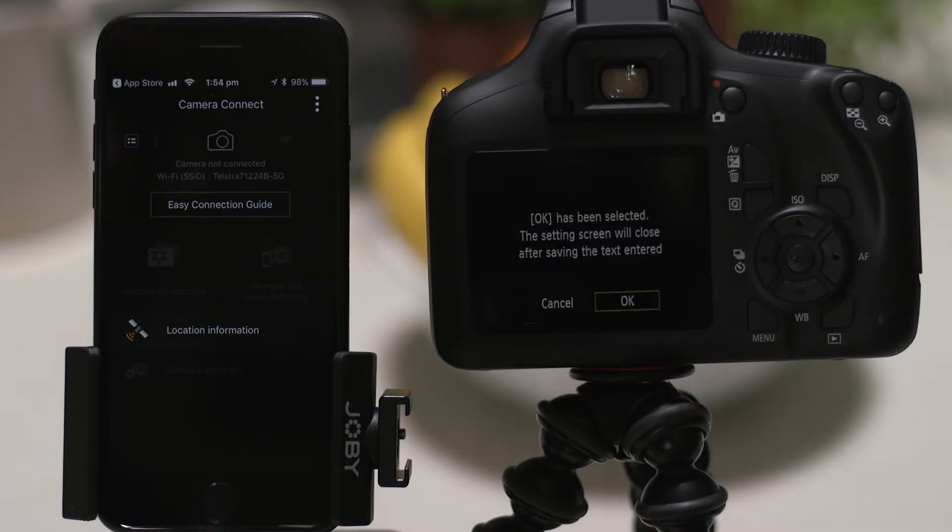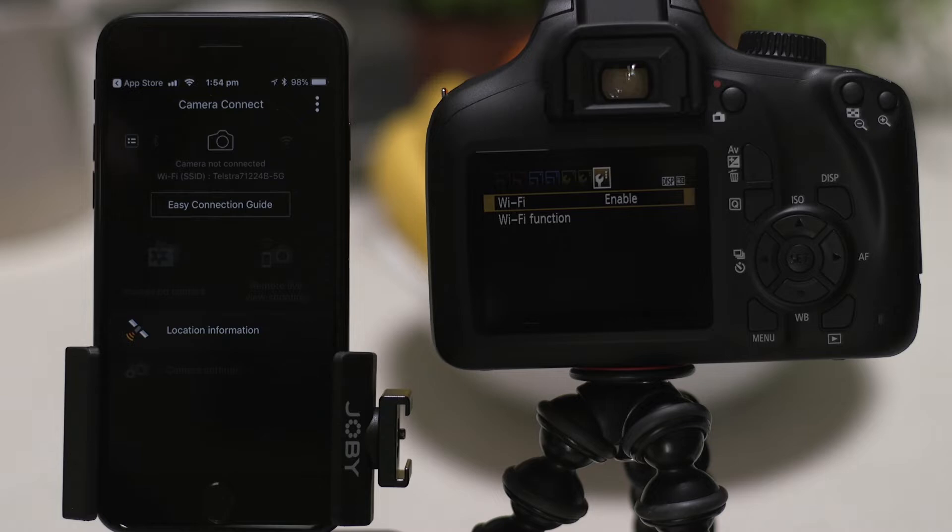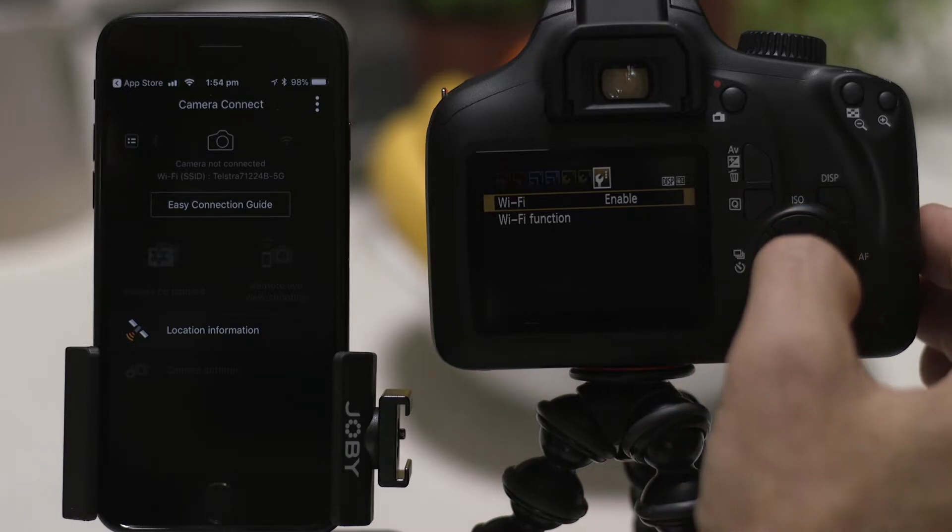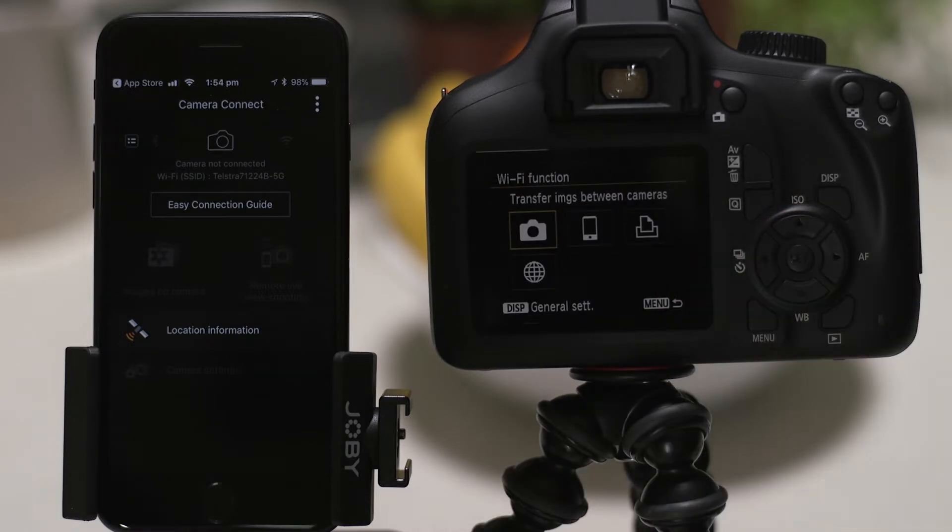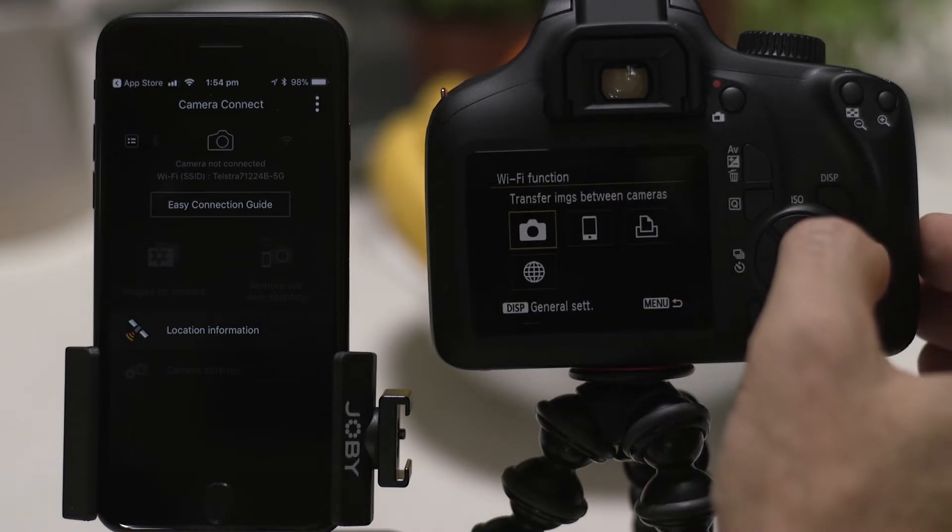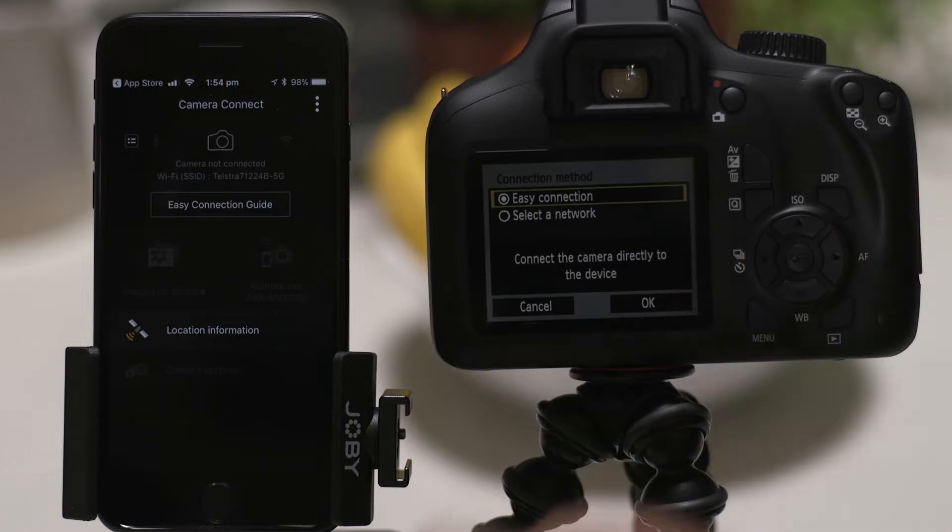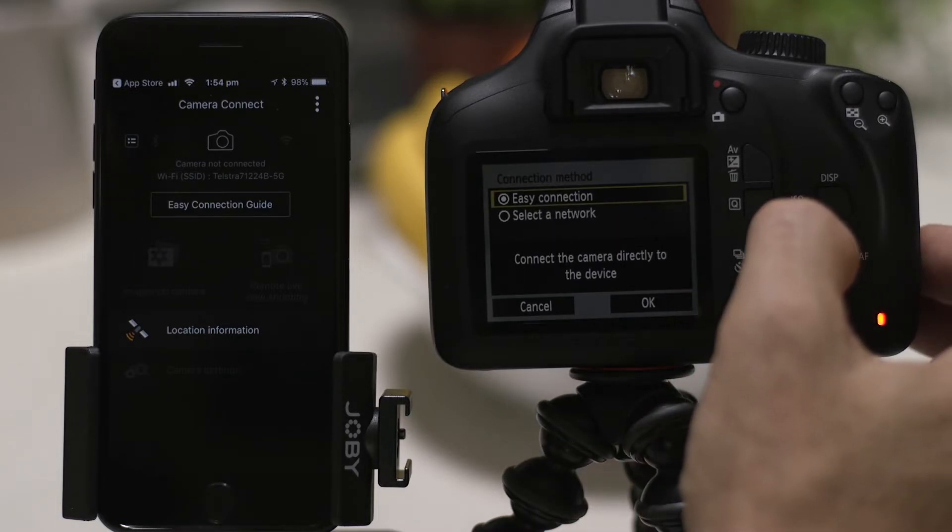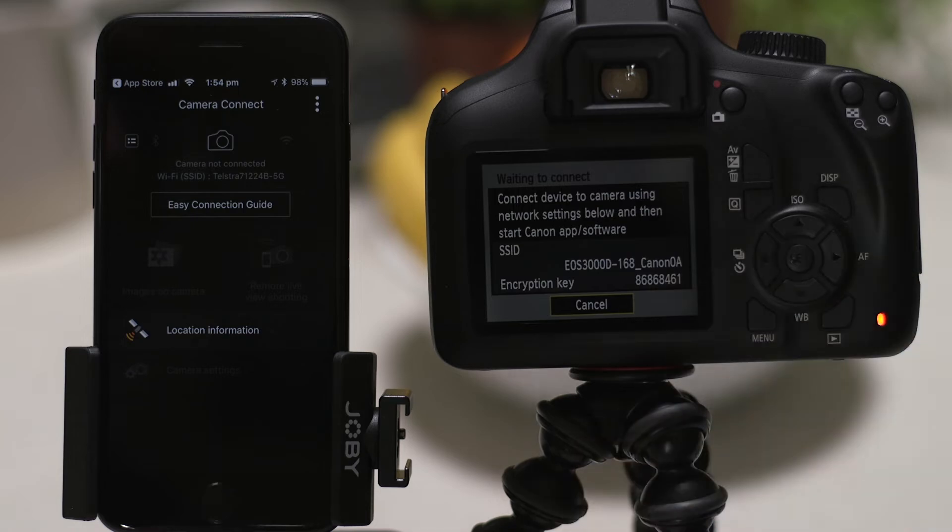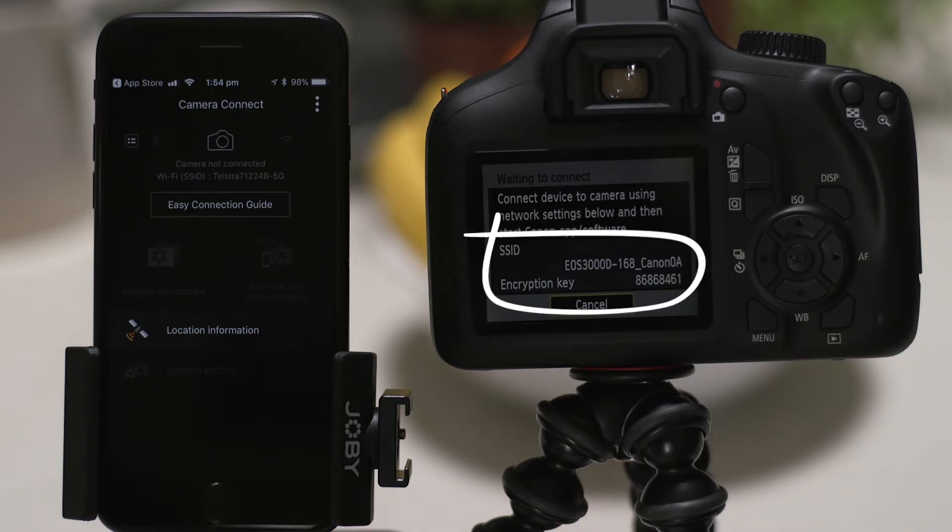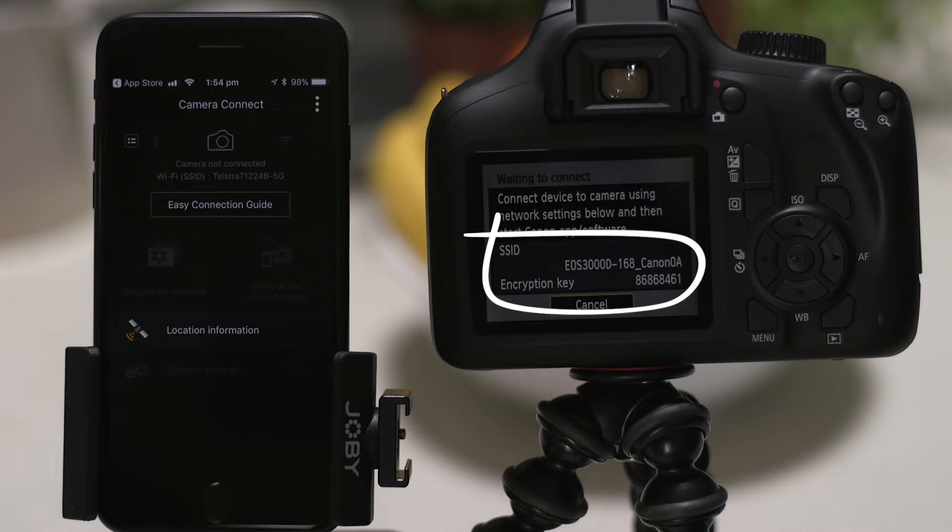Once enabled, go to the Wi-Fi function menu and then select the smartphone icon. Make sure Easy Connection is selected, and then choose OK. On the screen of your EOS camera is some really important information. The SSID is the name of the Wi-Fi network that the camera has created, and Encryption Key is the password. Use that information to join the EOS Wi-Fi network with your smartphone.